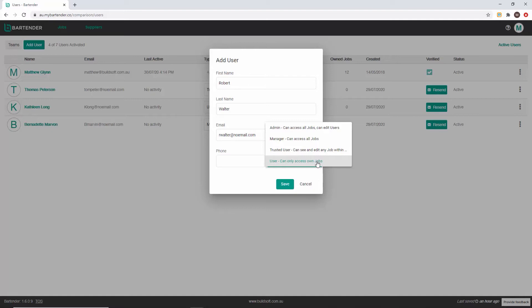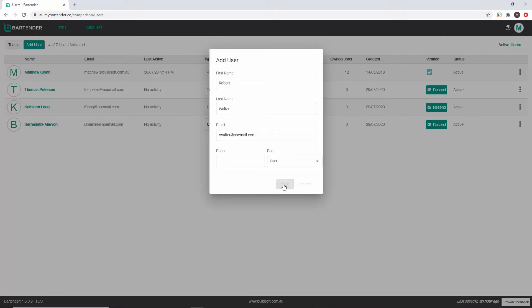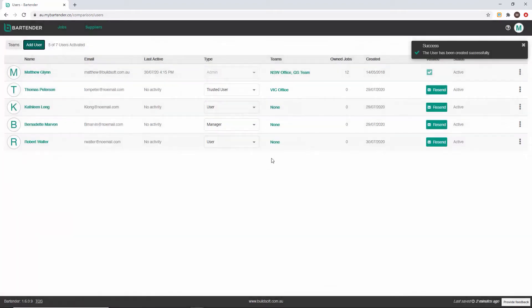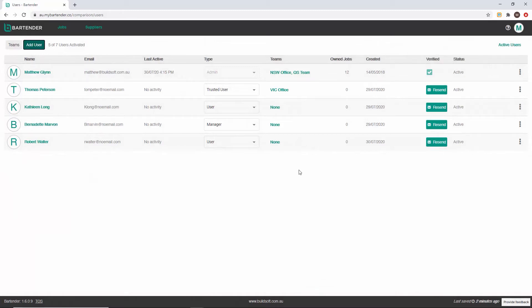Managers have access to all bartender jobs across all teams. Trusted users can see and edit any job within their allocated team. And users can only access and edit their own jobs. Admins can change user roles through the user management console at any time.